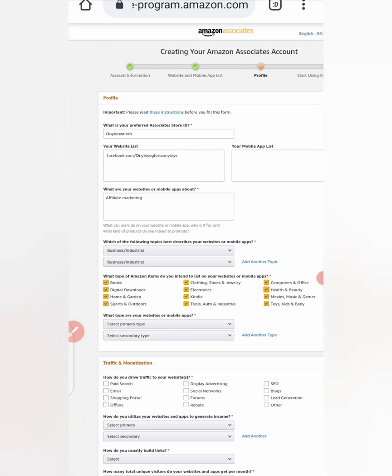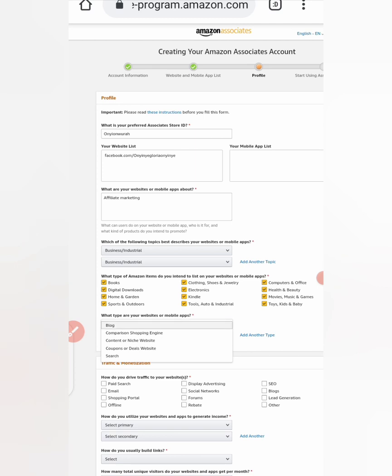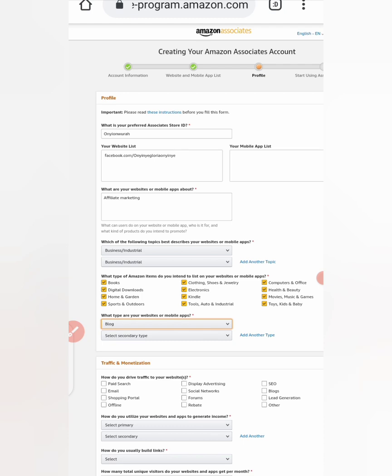So the next one, what type are your website or mobile app? Click on the drop down button, click anything. Select secondary, blog.